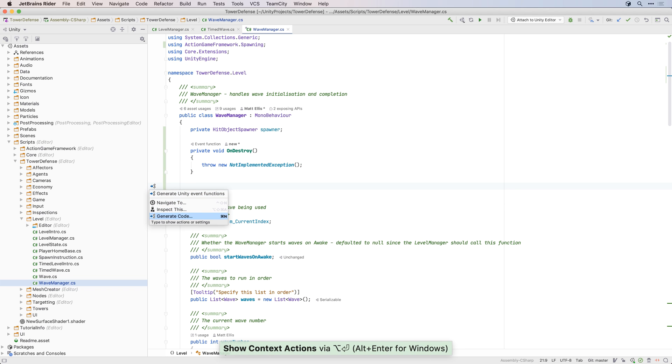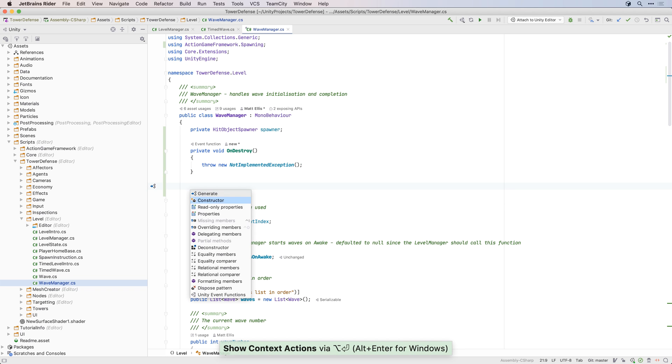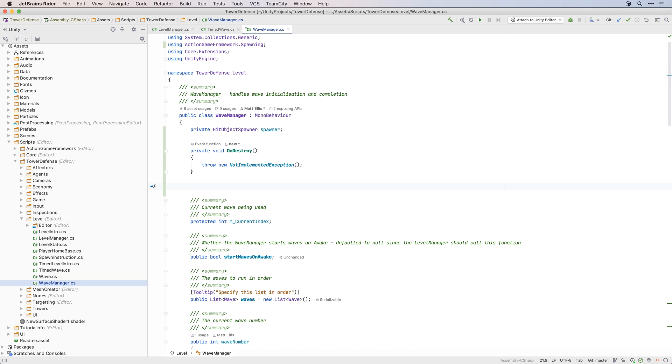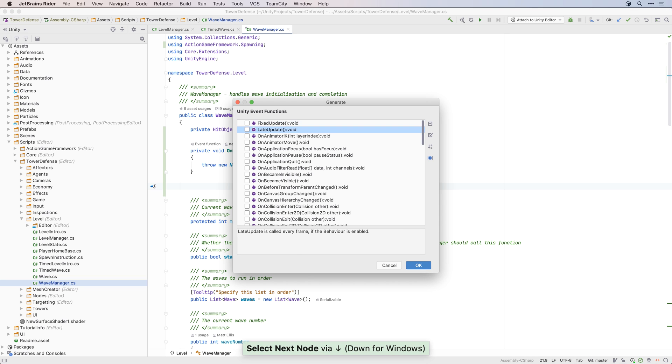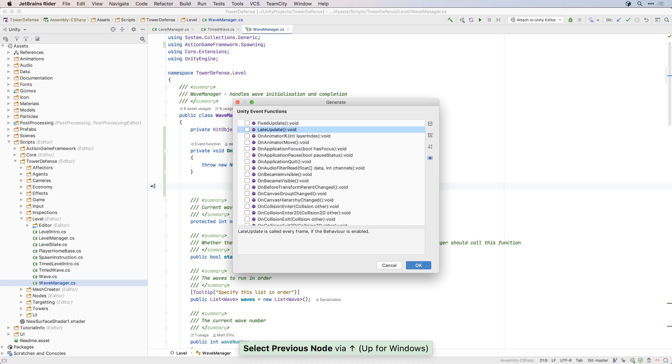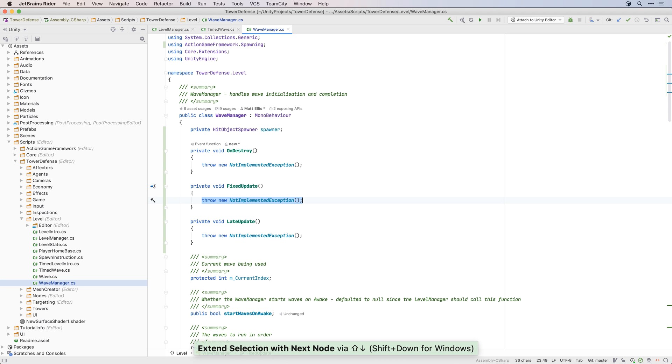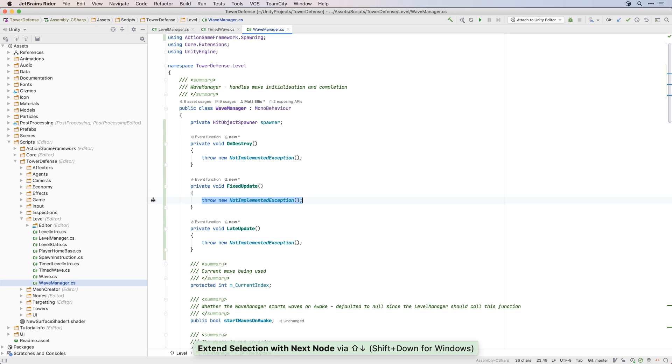Or you can use the generate menu, which has lots of options to automatically generate boilerplate code, such as constructors, properties, equality, and more. You can also use it to generate multiple event functions at once.